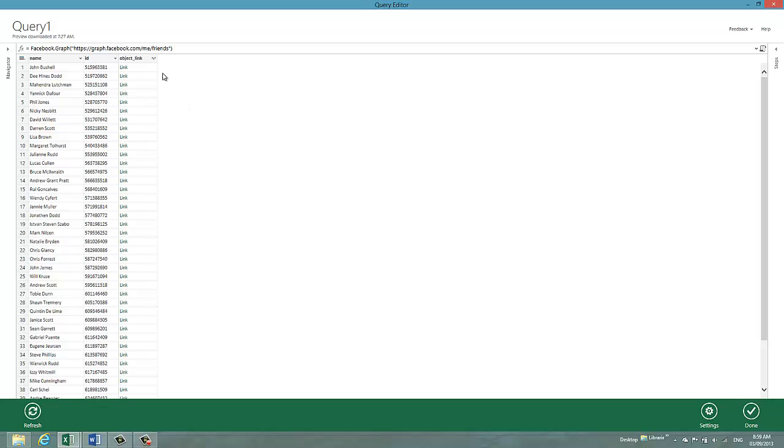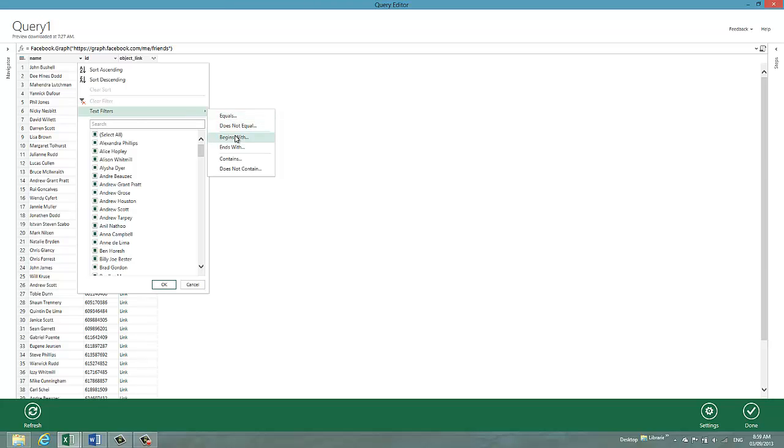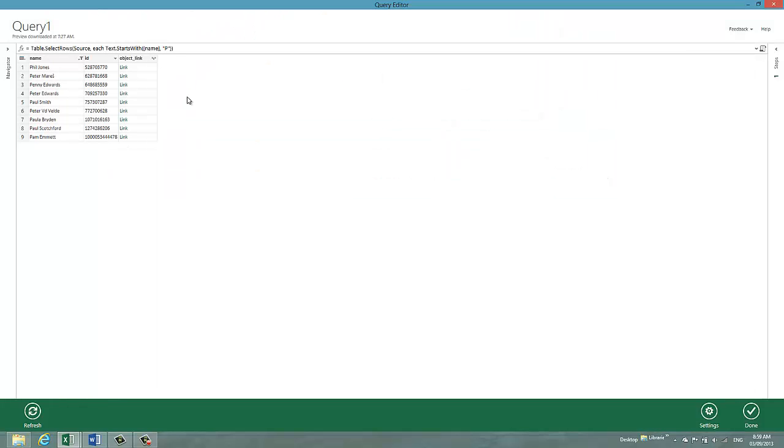The thing that is interesting is that at this point we can filter the list and I'm just doing this in order to protect the identity of most of my friends. And I'm going to choose people whose names begin with P. And immediately it has filtered that list down for me.